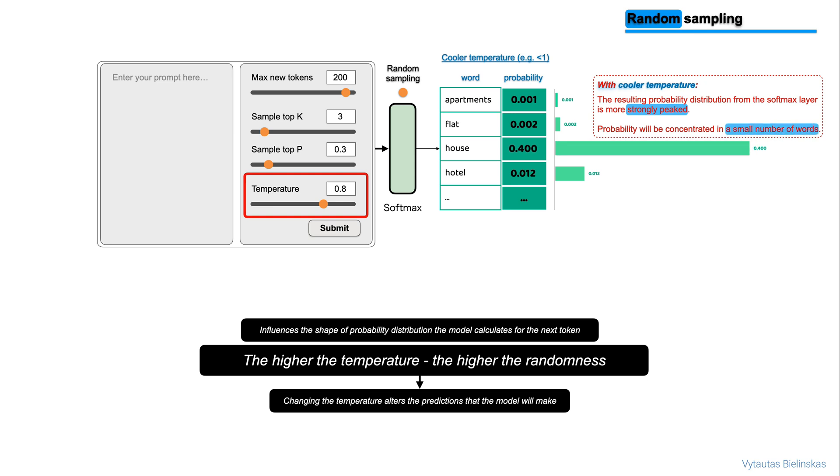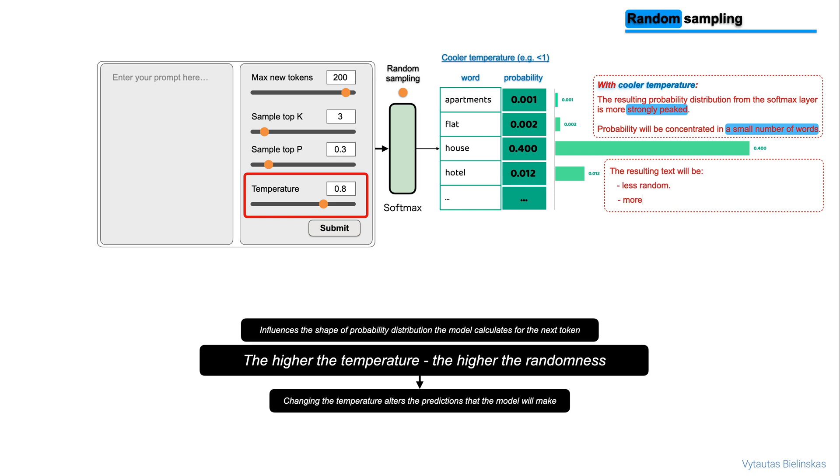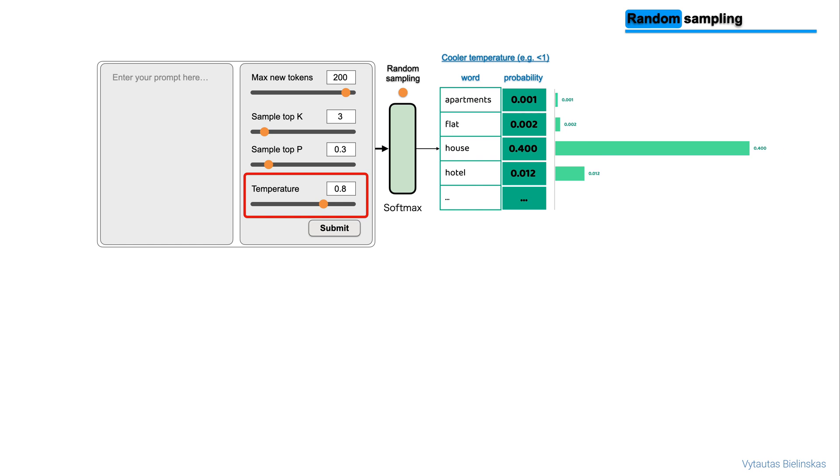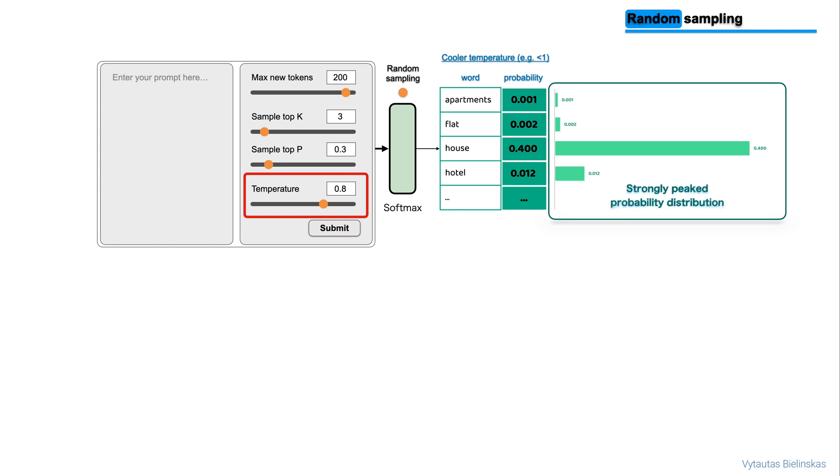The model will select from this distribution using random sampling and the resulting text will be less random and will more closely follow the most likely word sequences that the model learned during training. So, the main takeaway from low temperature is strongly peaked probability distribution, so less random output text.